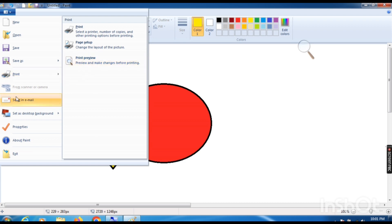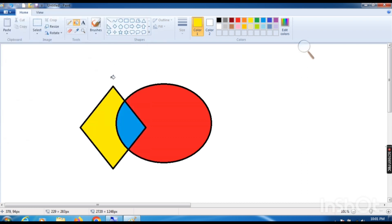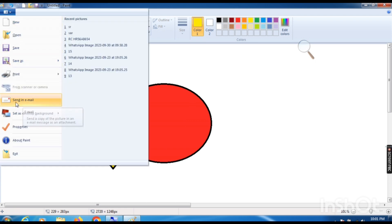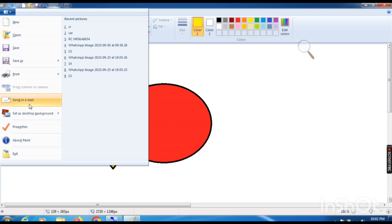The next option is From Scanner or Camera. This option is not highlighted in my system because I have not attached any camera or scanner. When we need any outside painting and want to import it into our system, we need this option. Send Email is used when we want to share our painting with anyone — internet connection must be on your computer when you use this command.